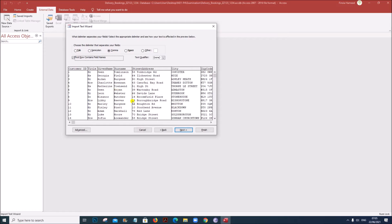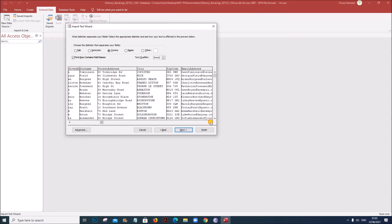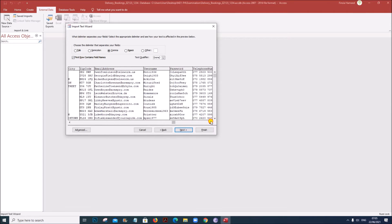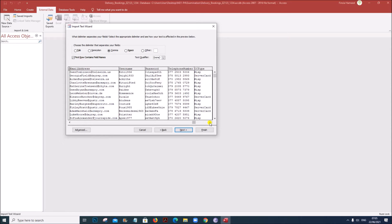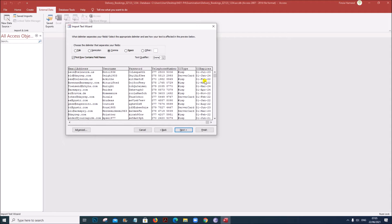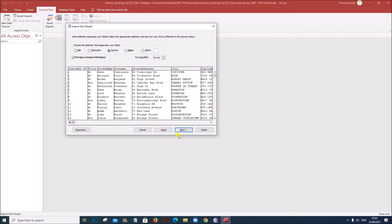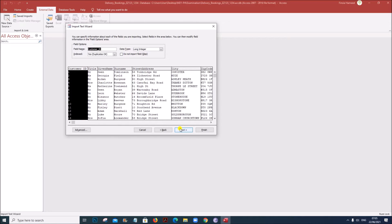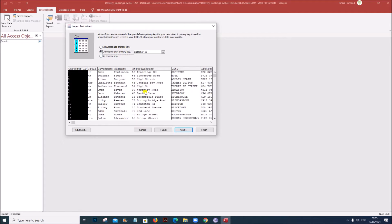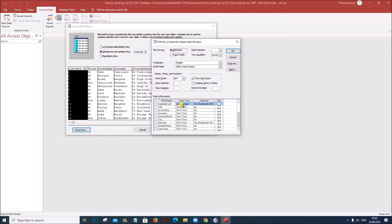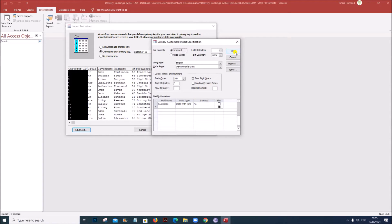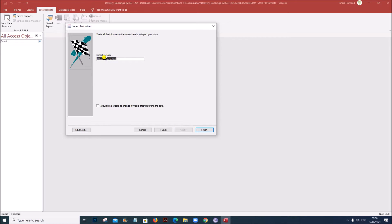Click Next. Make sure 'First row contains field names' is checked. Go through the data — you can see all these are text data. Telephone number has to be set as text, CC type is also text, and CC express is a date field. Click Next and choose the primary key. Since this is the customers table, Customer ID will be the primary key. Click on Advanced and check the data types — all are text data except CC express which is date. Click OK, then Next, and let the name of the table be 'Customers'. Click Finish.